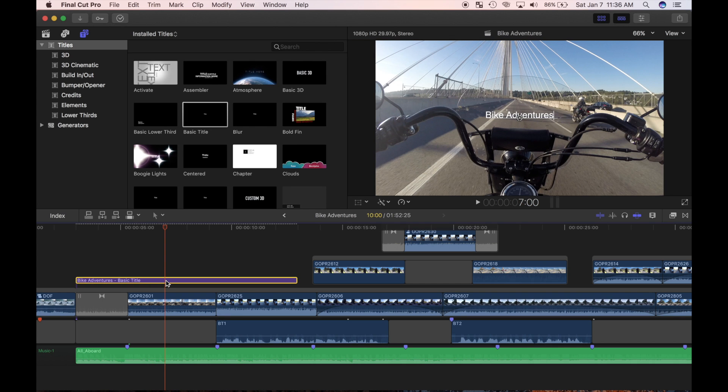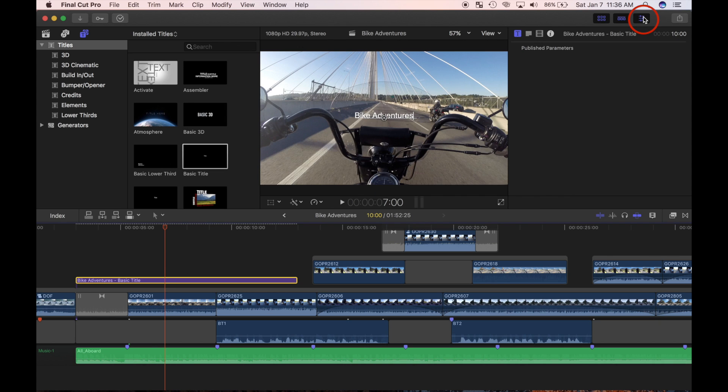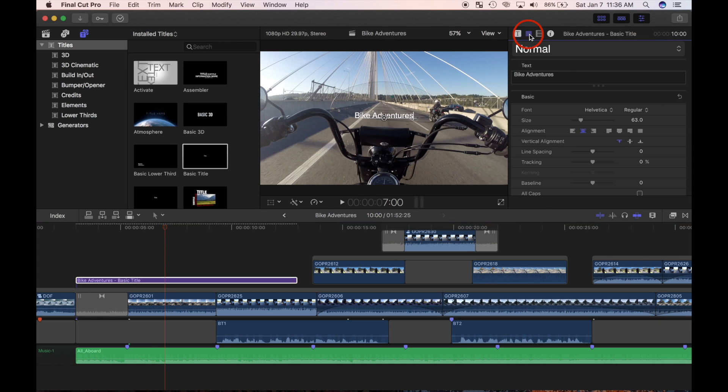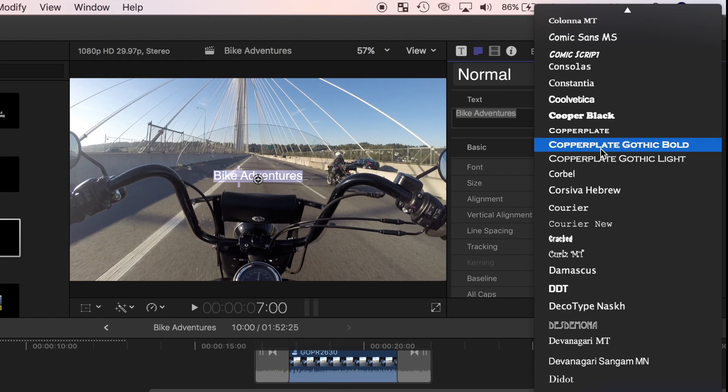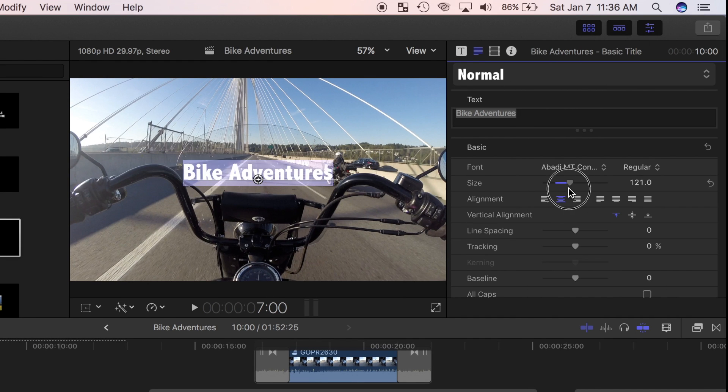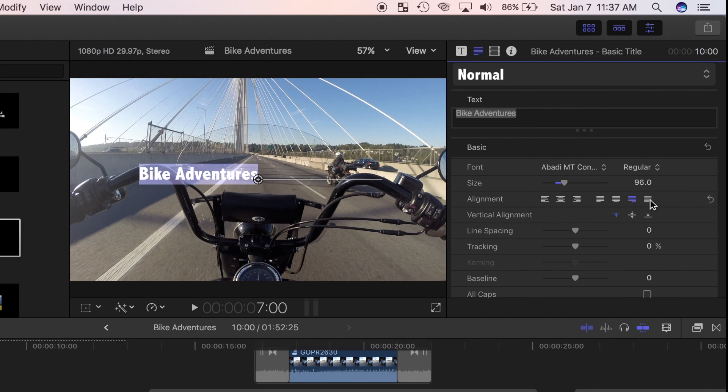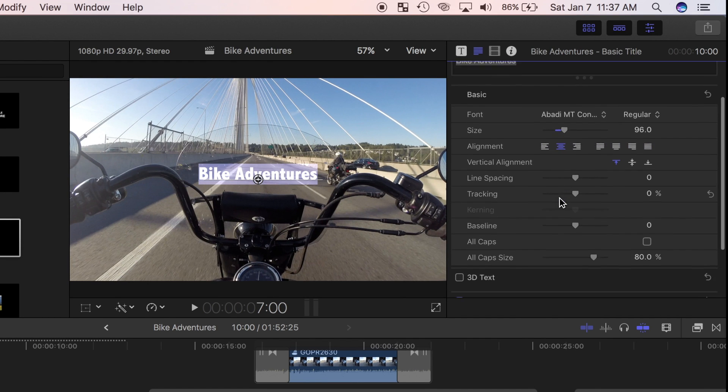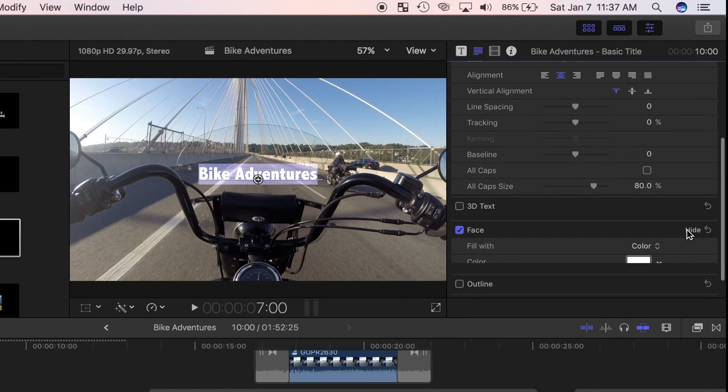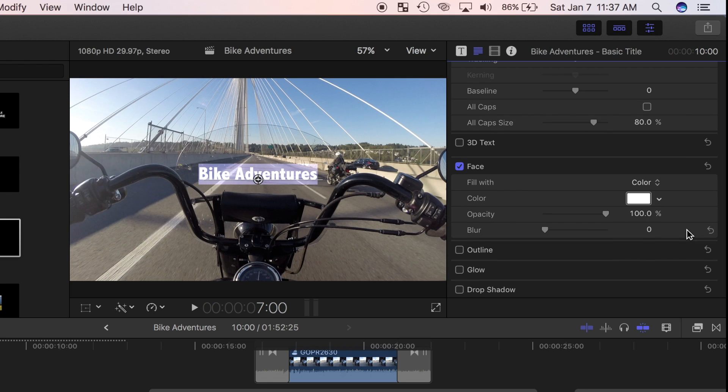Now, let's use the inspector to modify this title. With the title selected in the timeline, click the inspector button and choose the text inspector. Here, I can change the font, size and spacing of my text. If I scroll down, in the face section, I can change the color and blur amount of my text, and I can make it transparent.